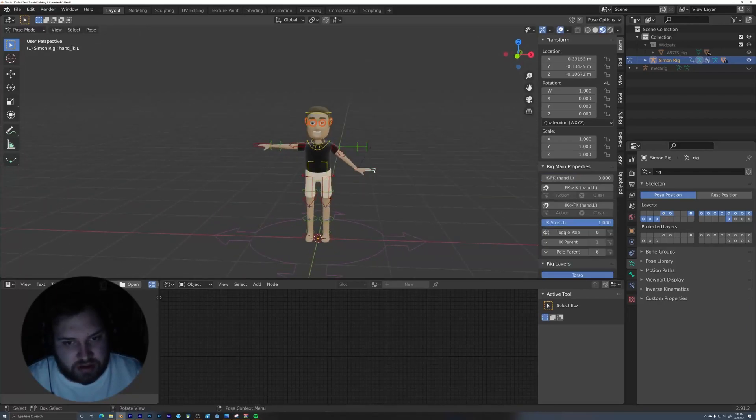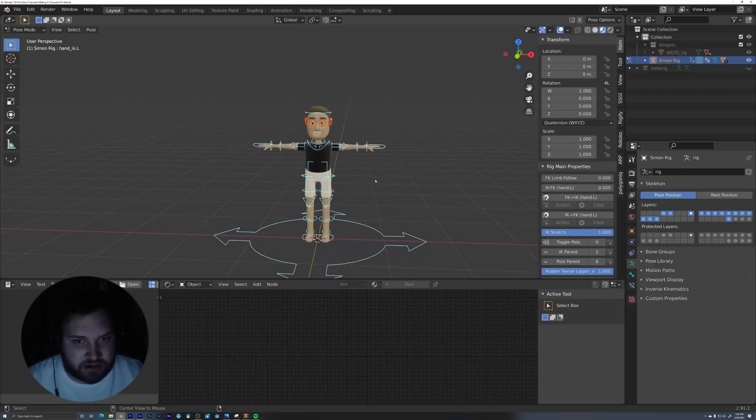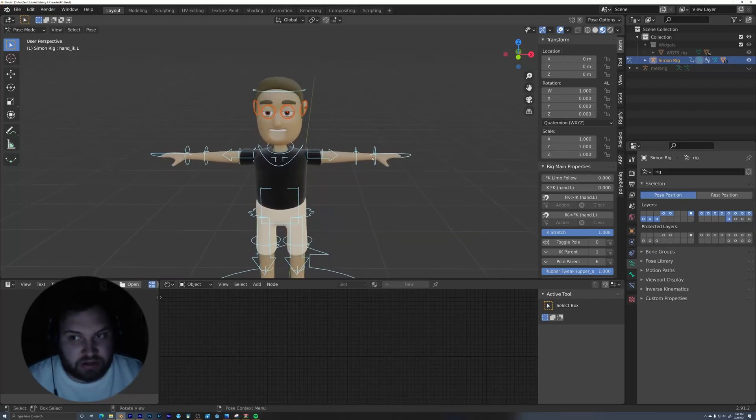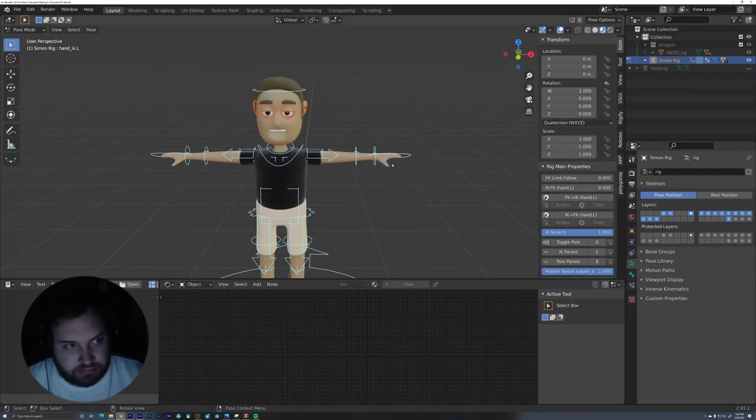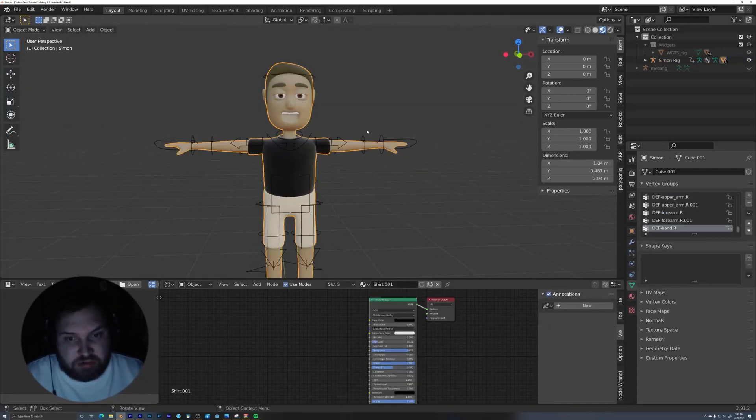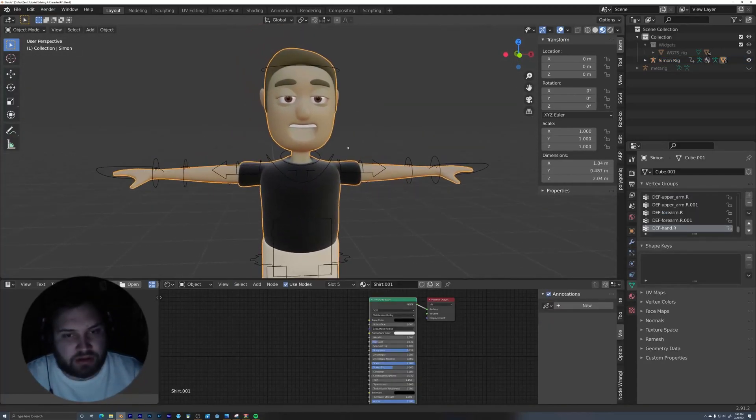Okay. Now I will just select everything. Alt R, Alt G, which just says clear the rotation, clear the position. And we're good. Okay, so I'll go into object mode again. So a couple more things.